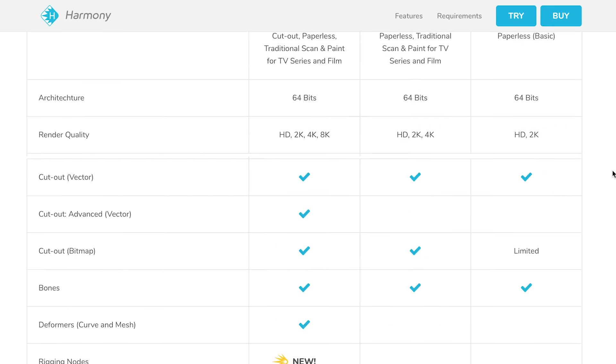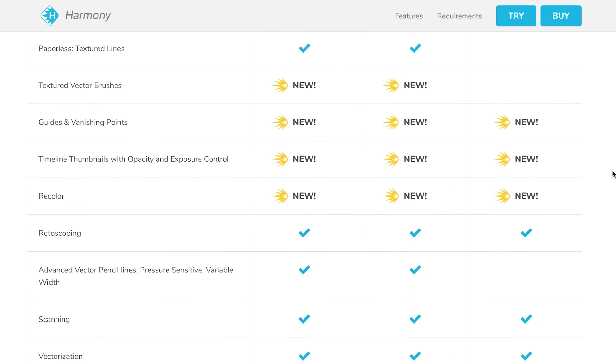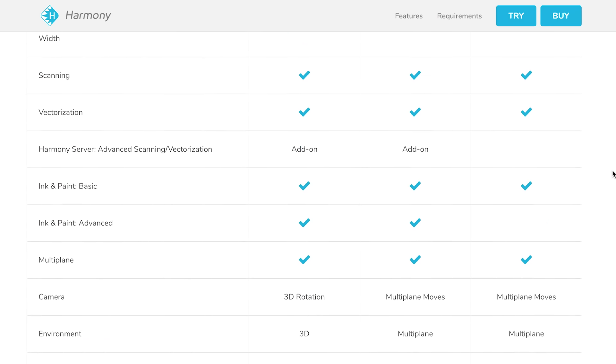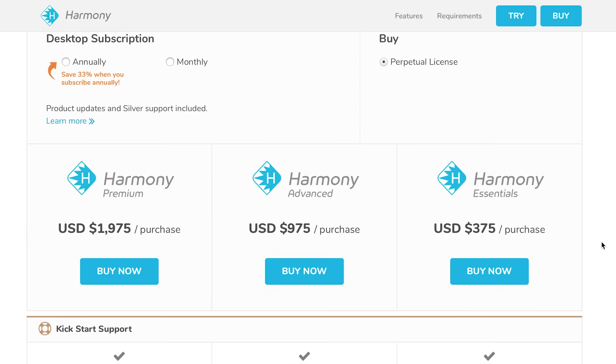You can buy the software outright or rent it. If you want to buy the version with the most features it's currently $1,975, their mid-range is $975 and their basic package is $375.